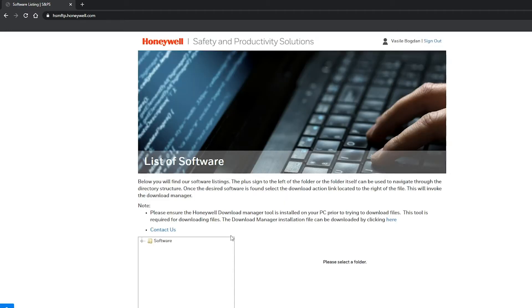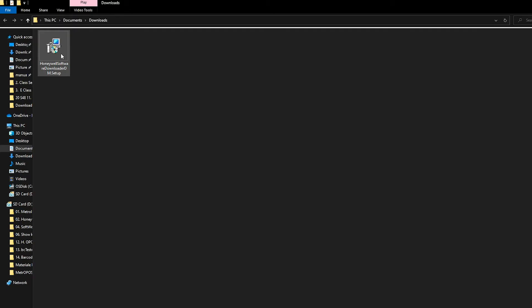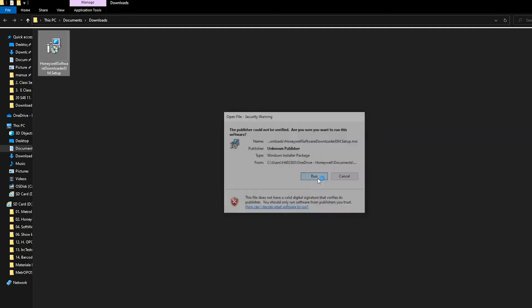3. Once logged in, go to the note paragraph. The Honeywell Download Manager needs to be installed in order to be able to download the files from the website. At the end, it will say click here to download, where you will download and install the app.